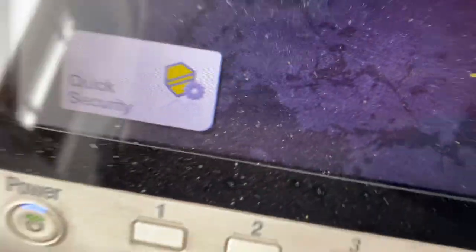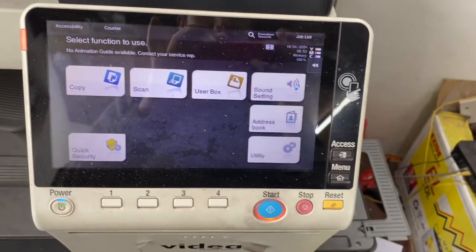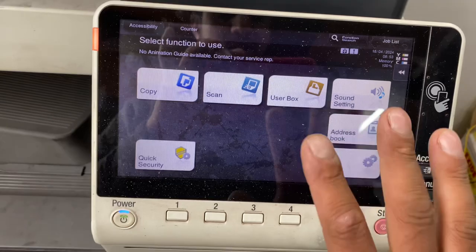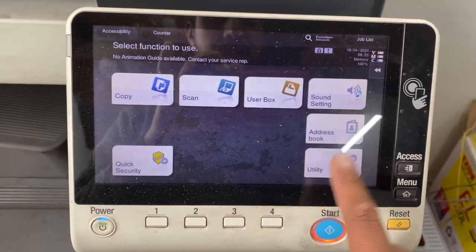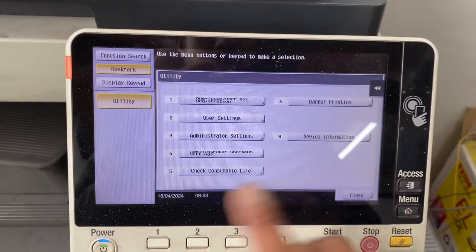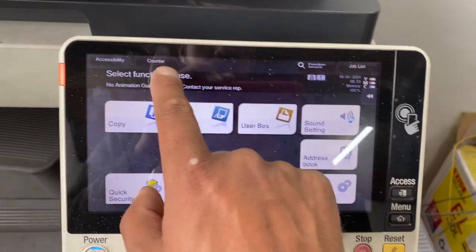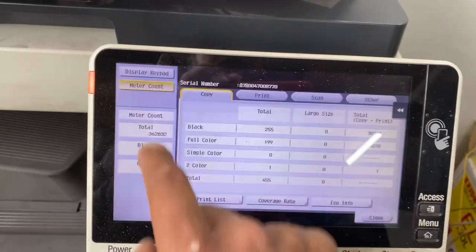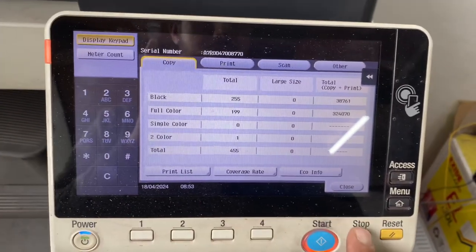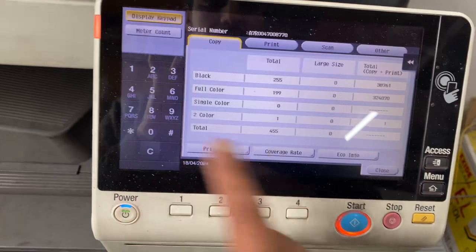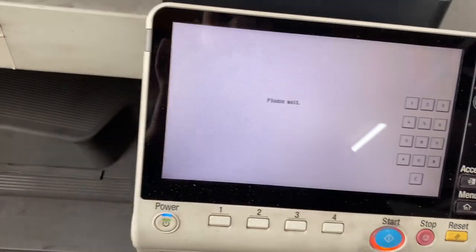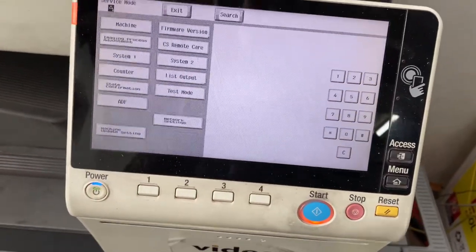This is our USB drive installed. We have to take the first machine utility. We will close. We press counter, display keypad, stop 00, stop 01. This is our service mode.